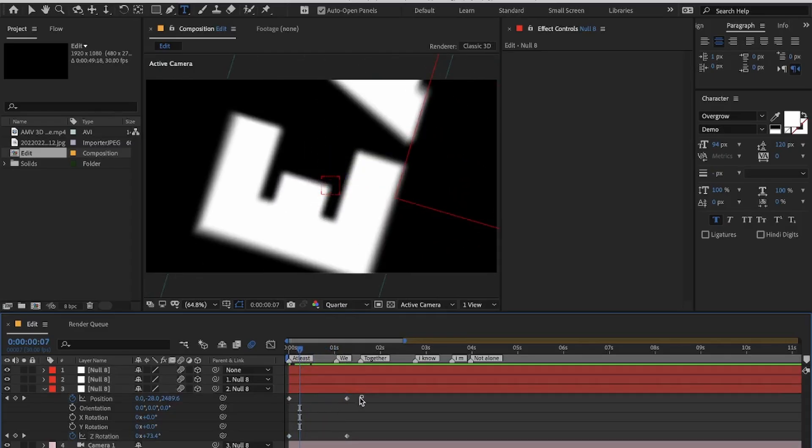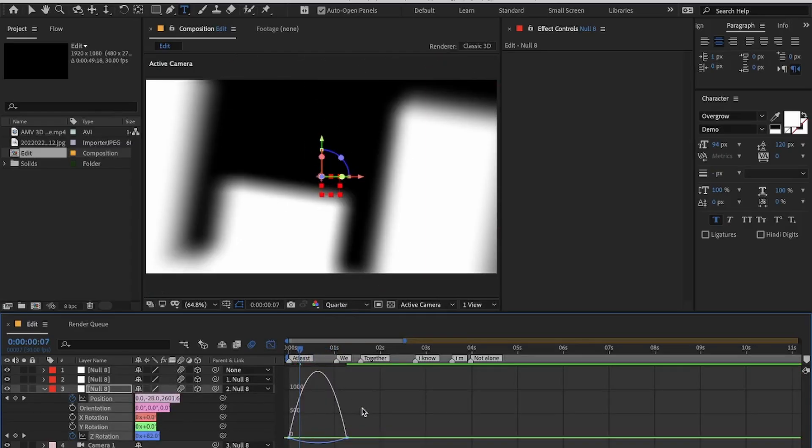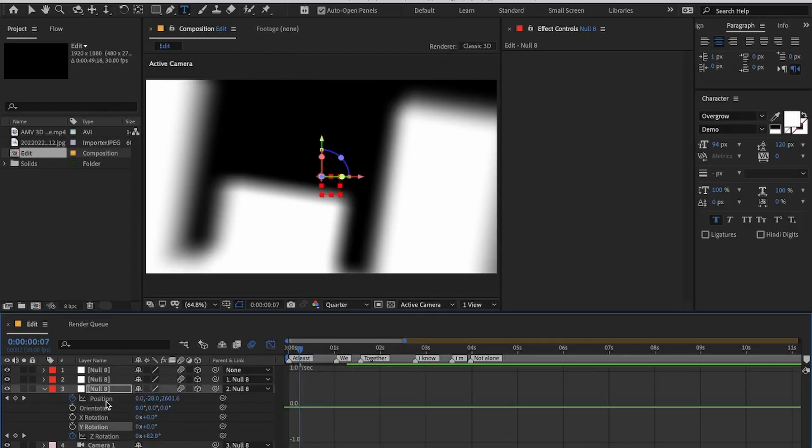Select all the keyframes and press F9 to easy ease them. Then open the graph panel and copy my graph settings.